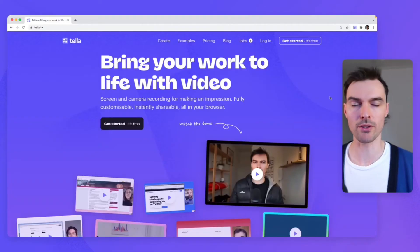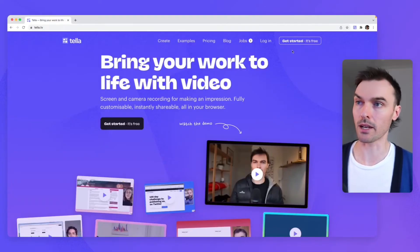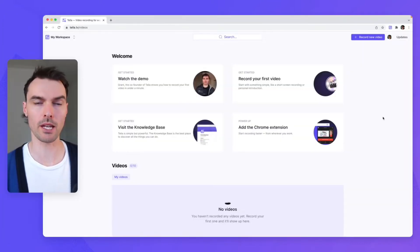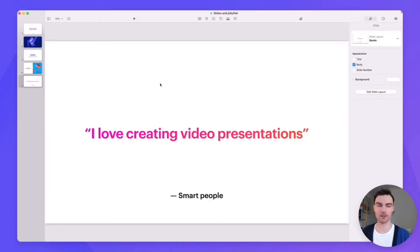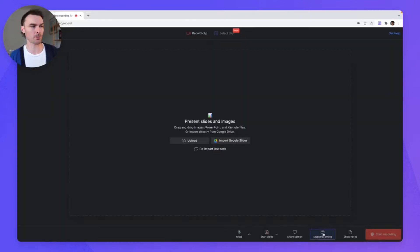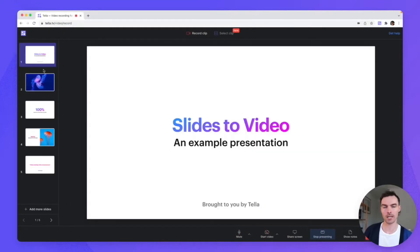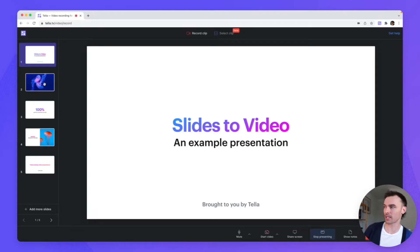Option number one is where we're going to import our slides from wherever they might be into Teller and then present them inside Teller. First, go to teller.tv and then sign up or log in. Then click record new video. Here's a Keynote I made earlier. Back in Teller, click on the present option, then click upload, and select that Keynote presentation or any other presentation from your desktop. All of our slides from that Keynote presentation are now imported into Teller — you can see them on the left.